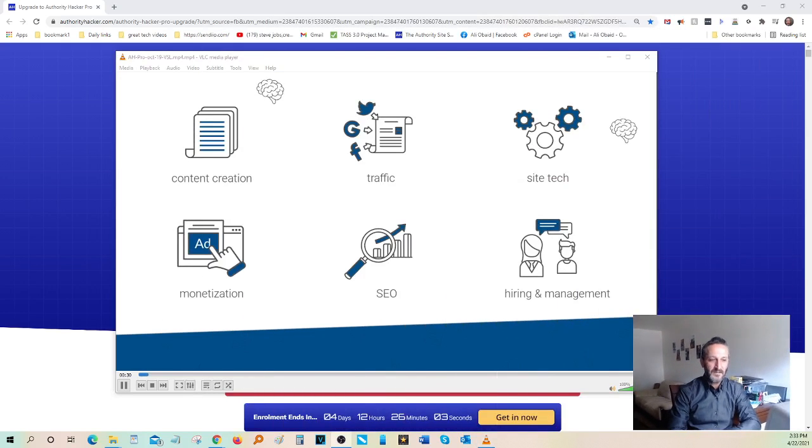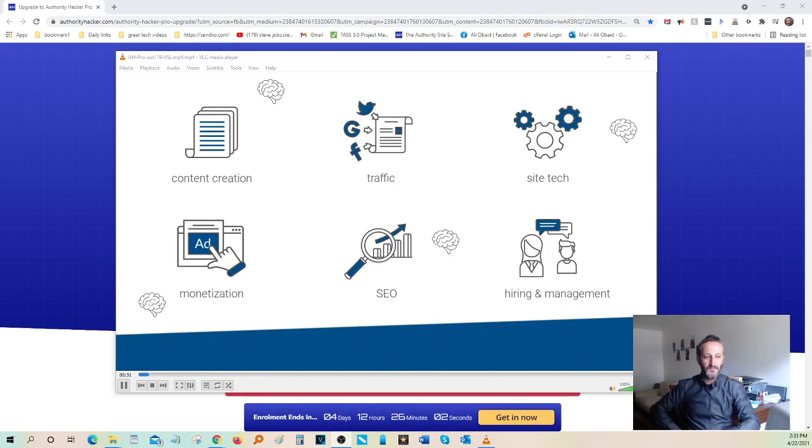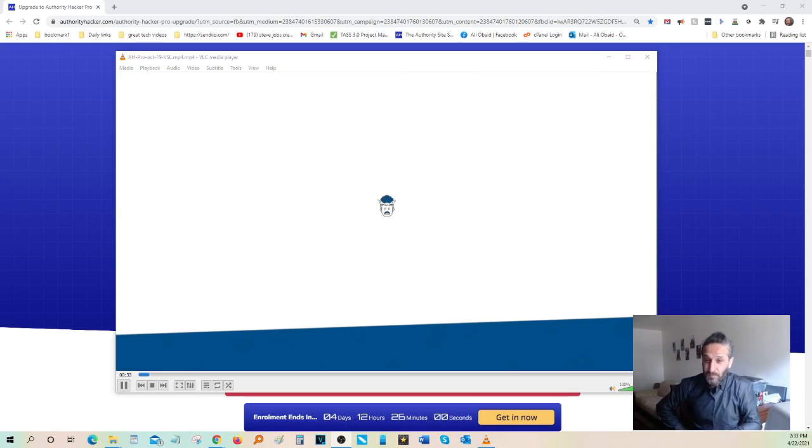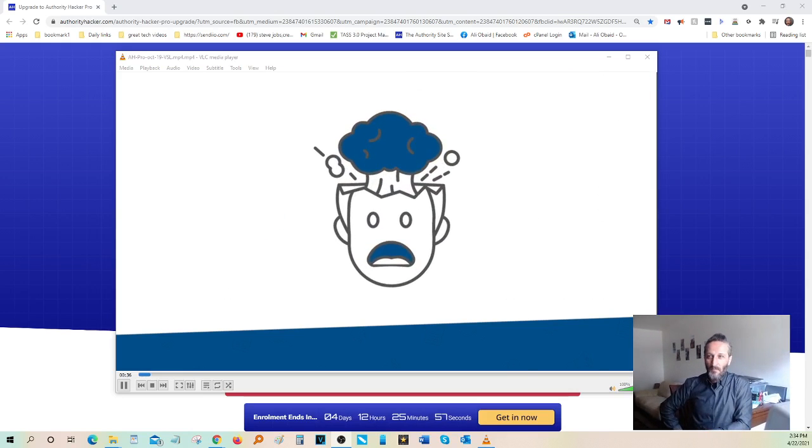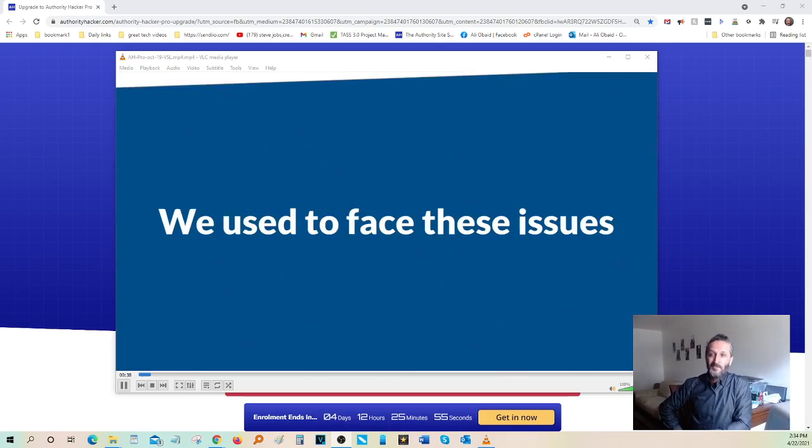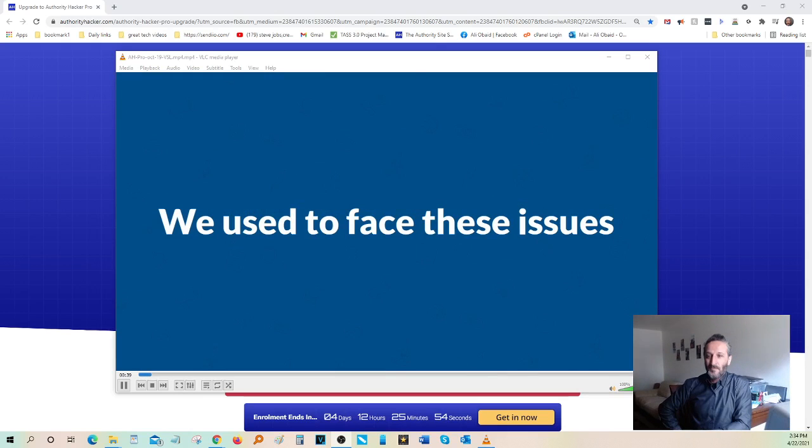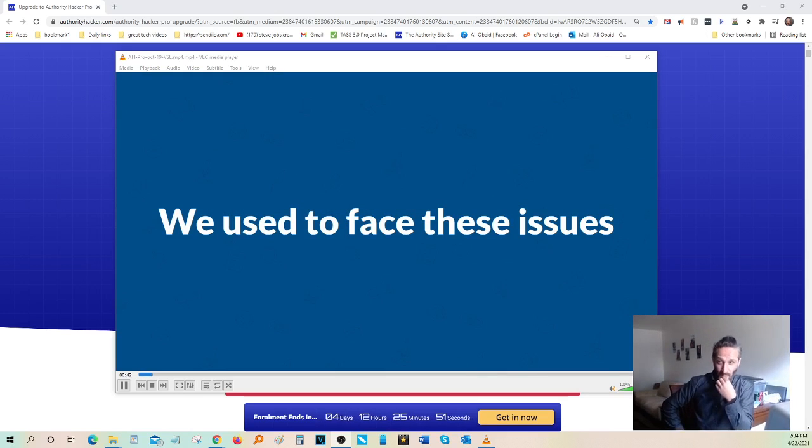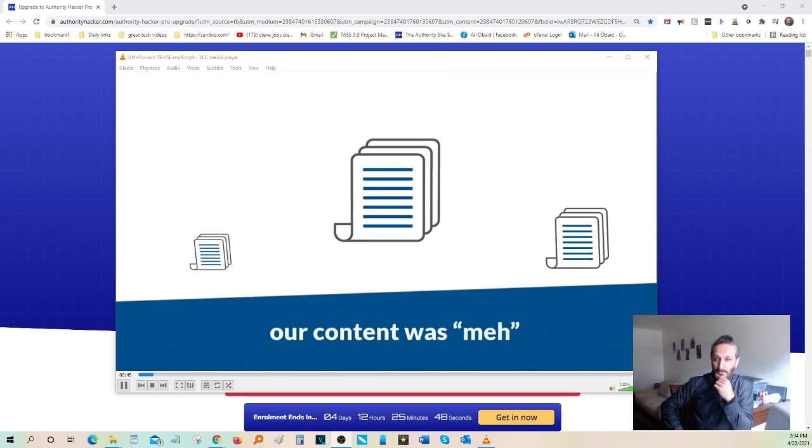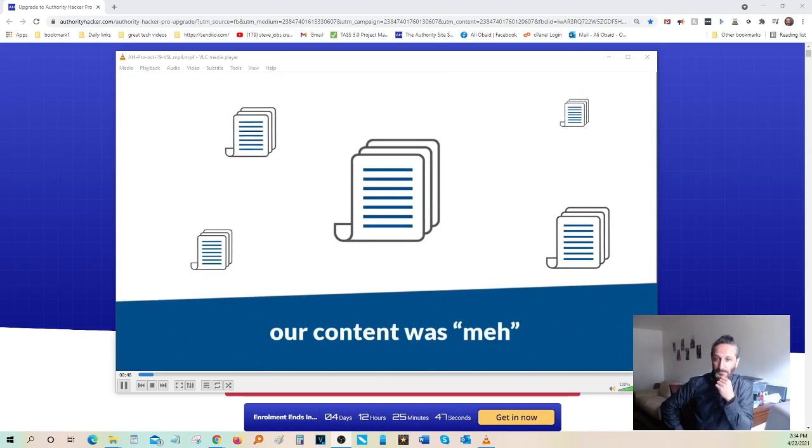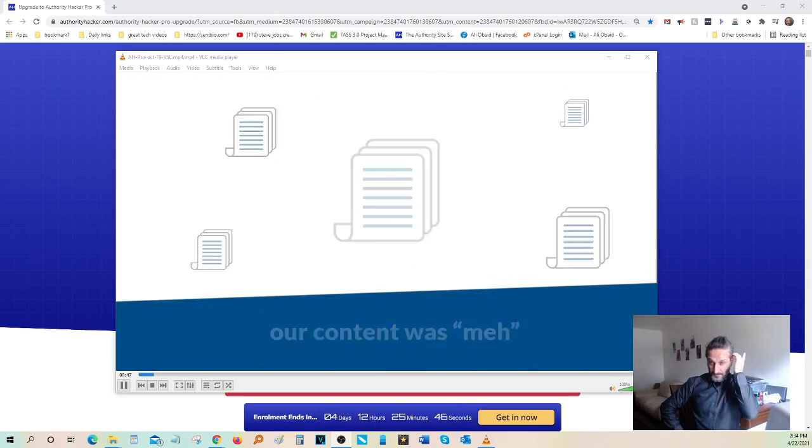When your head has to be everywhere at the same time, it's easy to get overwhelmed or to not end up doing things quite properly. These are the kinds of issues we faced when we originally attempted to grow our authority sites. We had content, but it was just okay. It wasn't great.